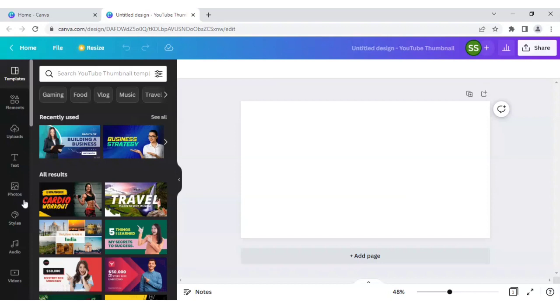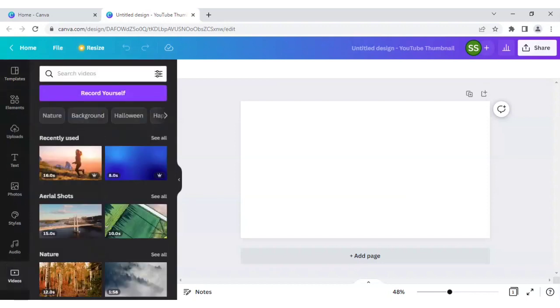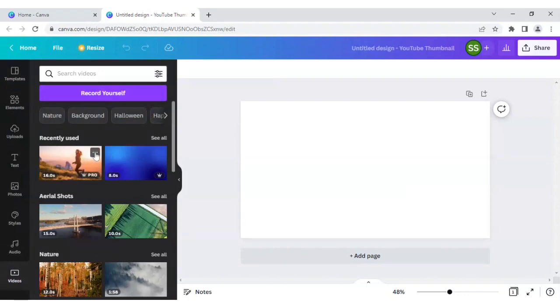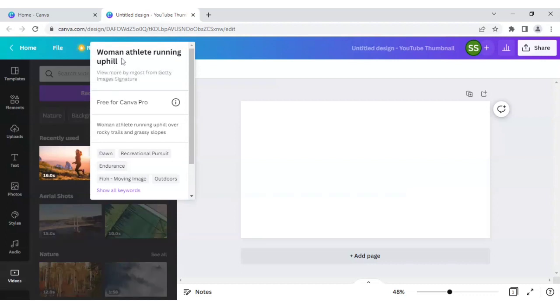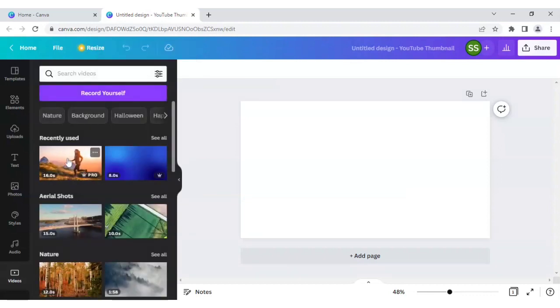So I will be going straight to the video here, and I will use this video for this example. And the keyword is women athlete running uphill. Ok, so if you write this keyword you will be getting this video and this is available in pro version.